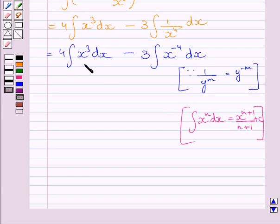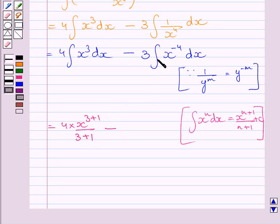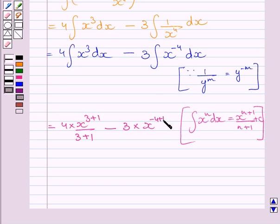Now we will find the integral of each term using this formula. For the first term, the value of n is 3, so the integral of x³ is x^(3+1) upon (3+1), which gives x⁴ upon 4. For the second term, the value of n is minus 4, so we write 3 multiplied by x^(−4+1) upon (−4+1), plus c, where c is the constant of integration.